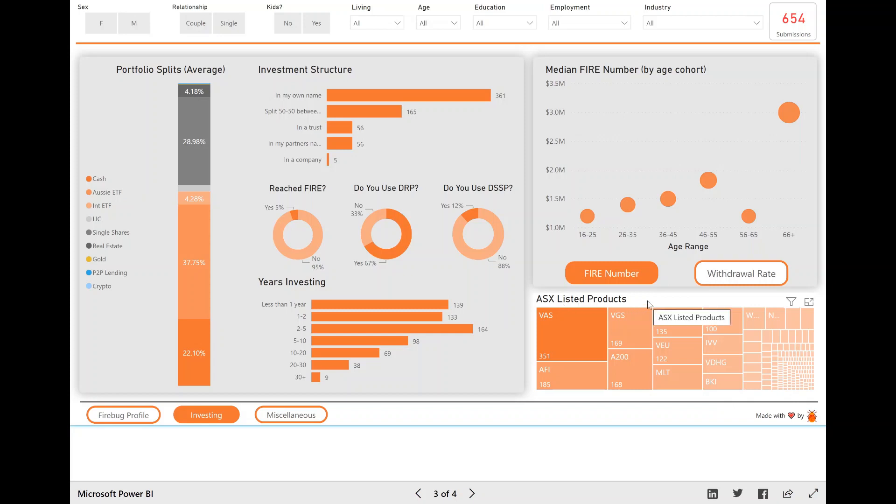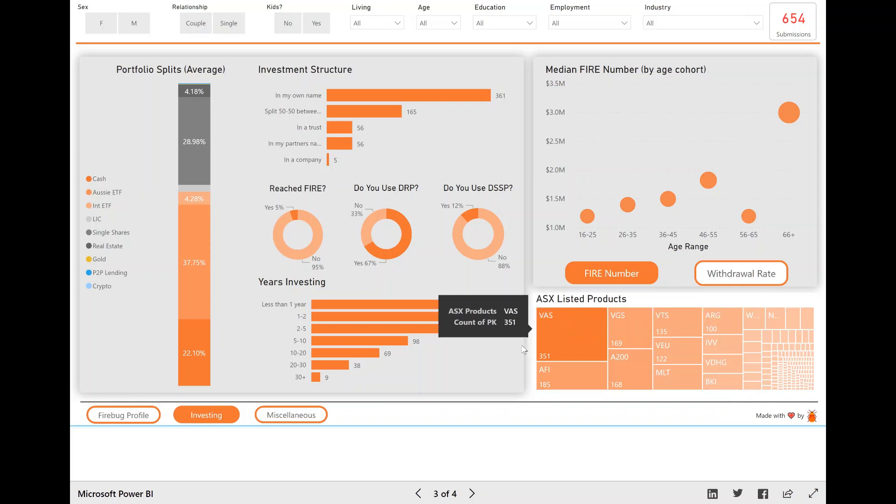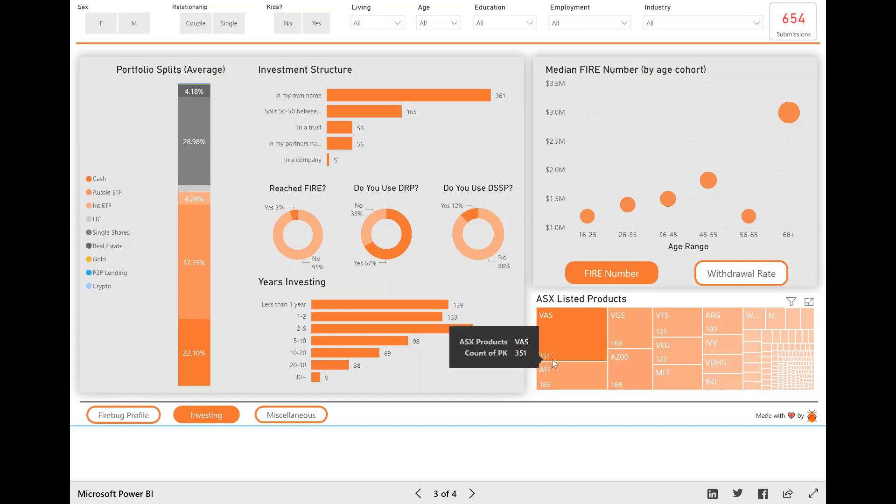The only other visual on this page that I wanted to talk about was the ASX listed products visual, the tree map. So there was a question in the survey that was basically what ASX products do you invest in? And probably to no one's surprise, VAS came out on top.